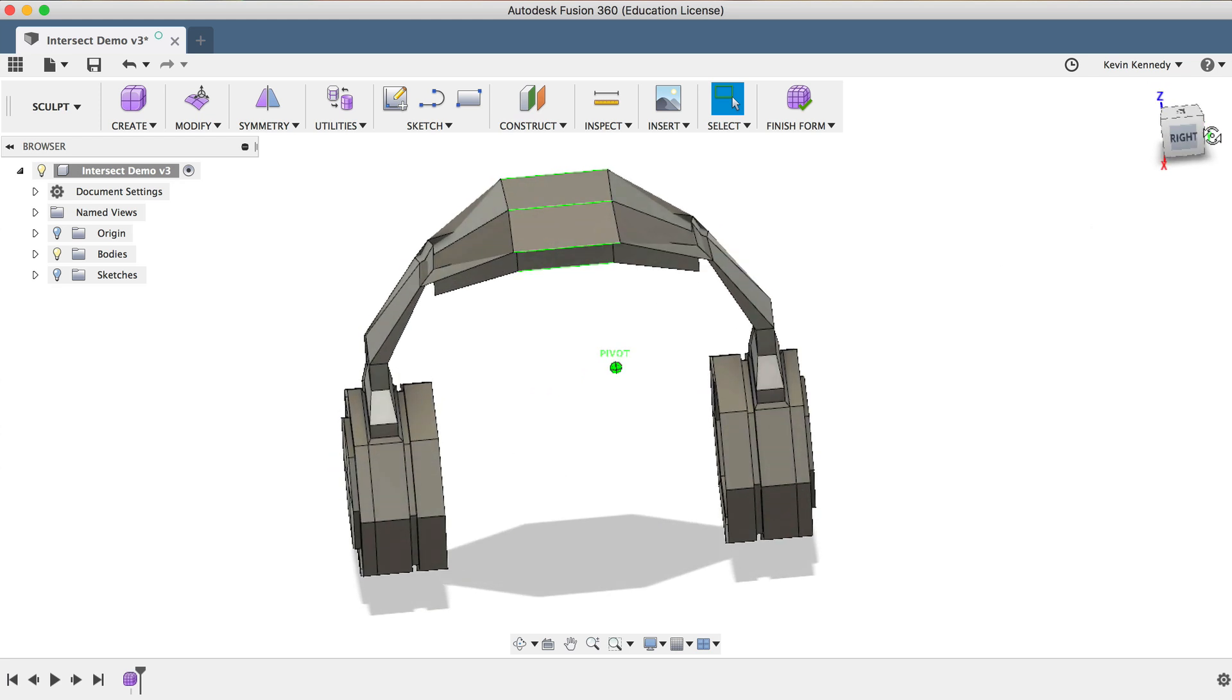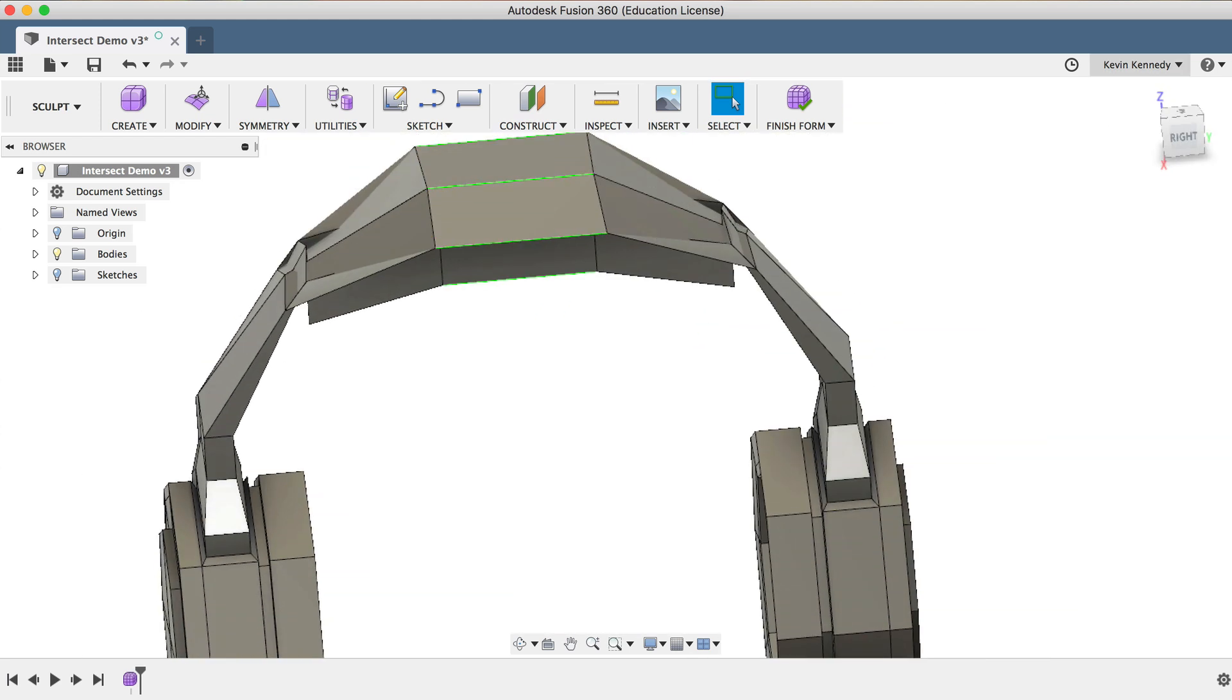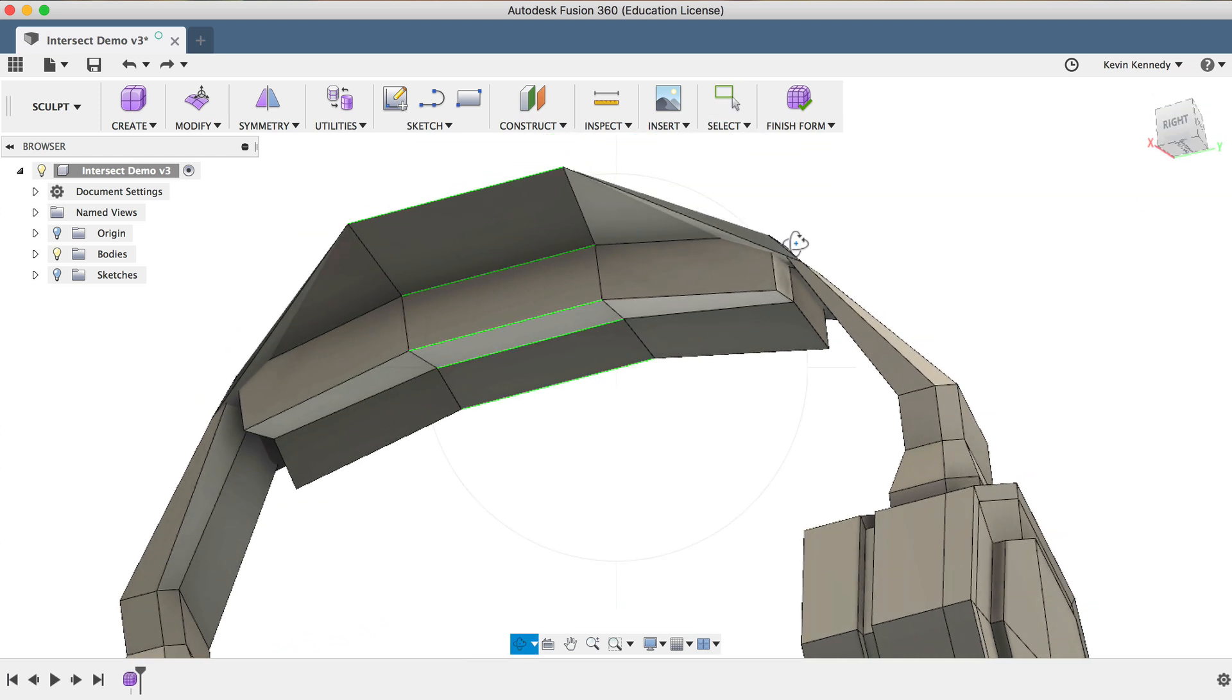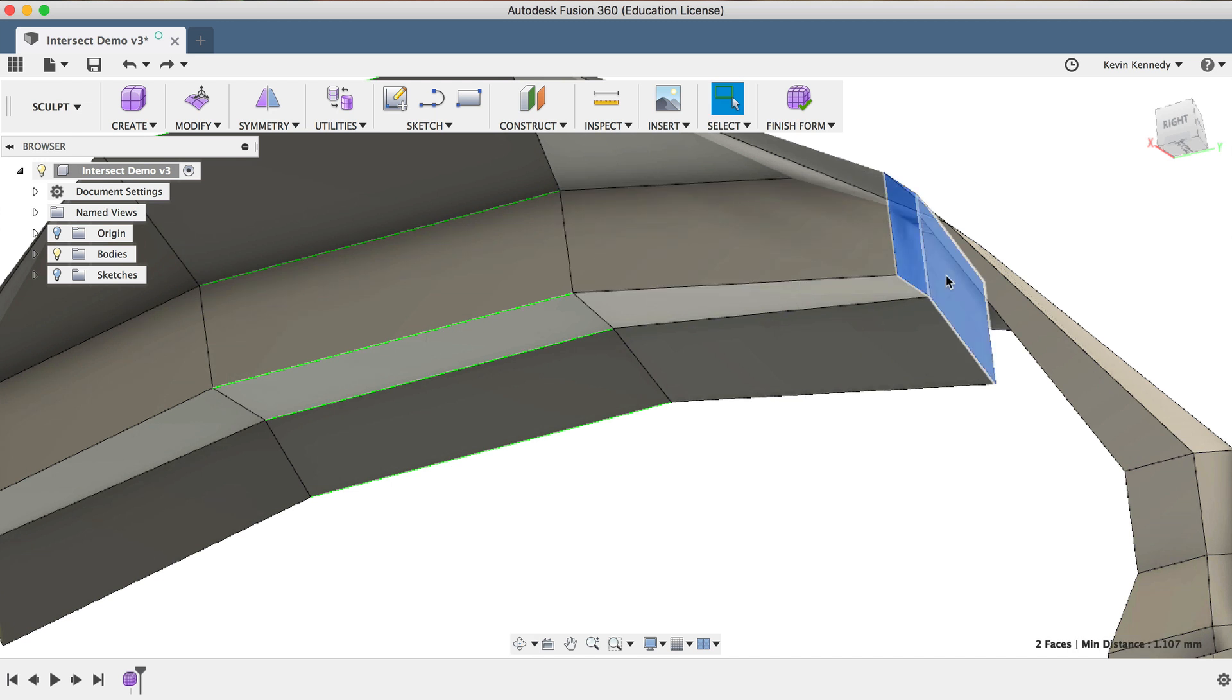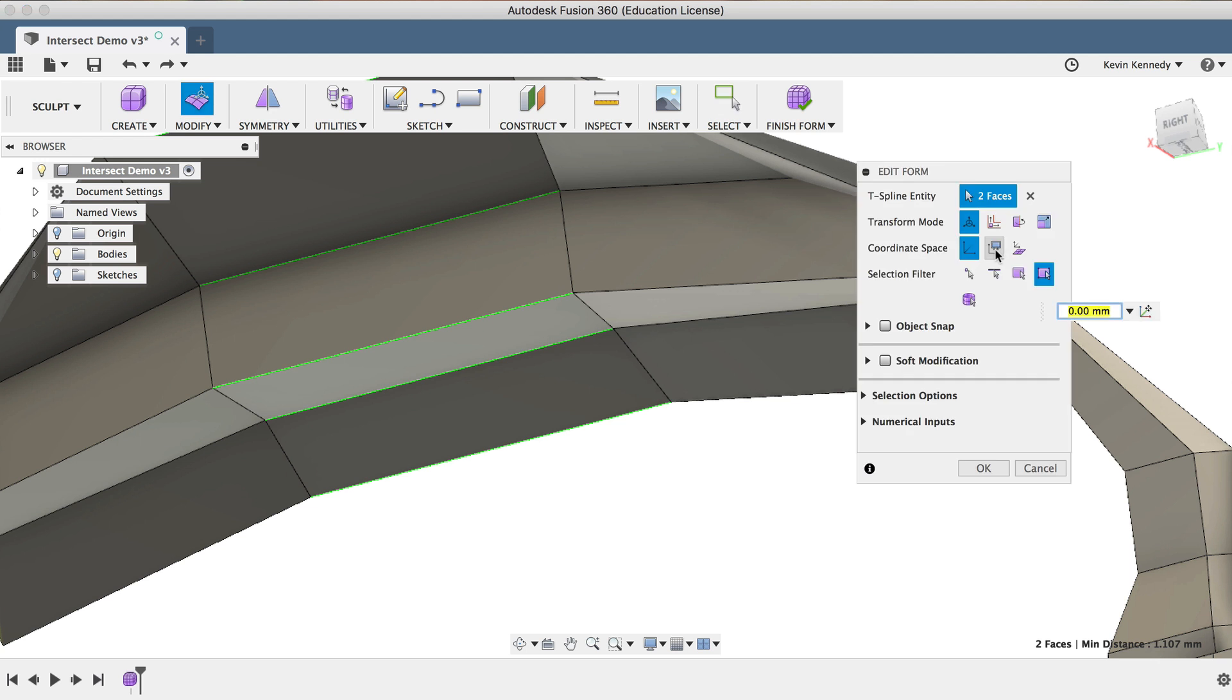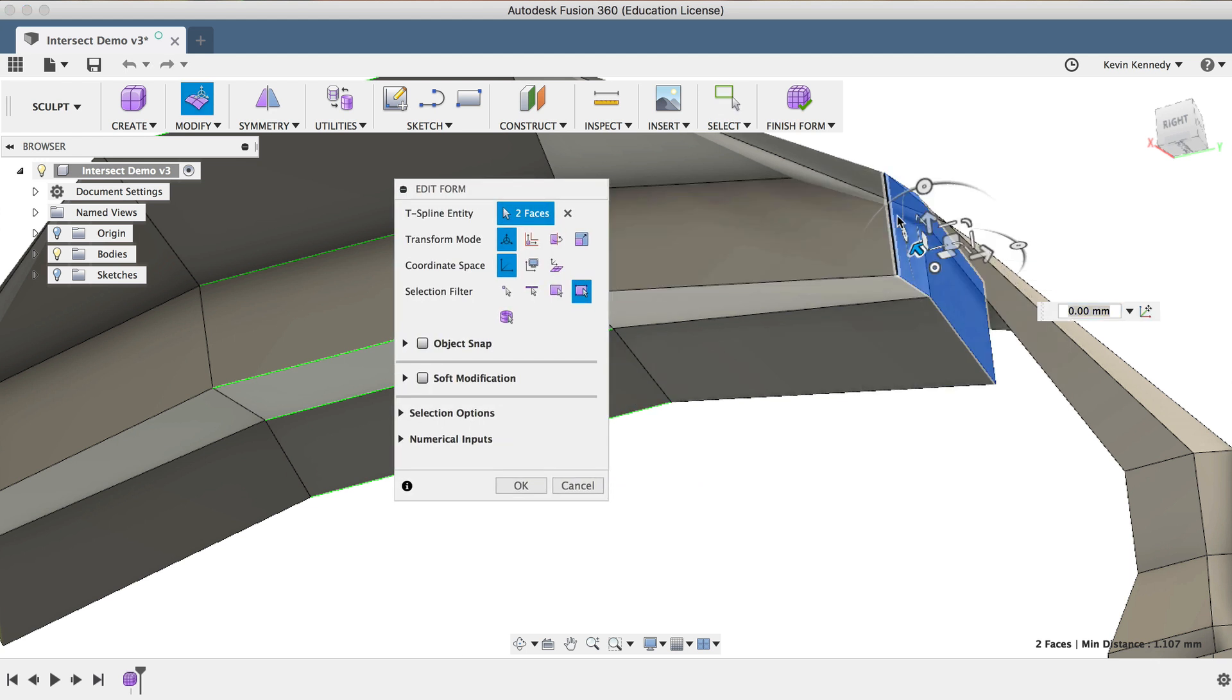I can now zoom in on the headband, and while holding down the Shift key on the keyboard, I will select the two faces that appear to be intersecting, and I'm just going to use the single-axis arrow to drag them down.